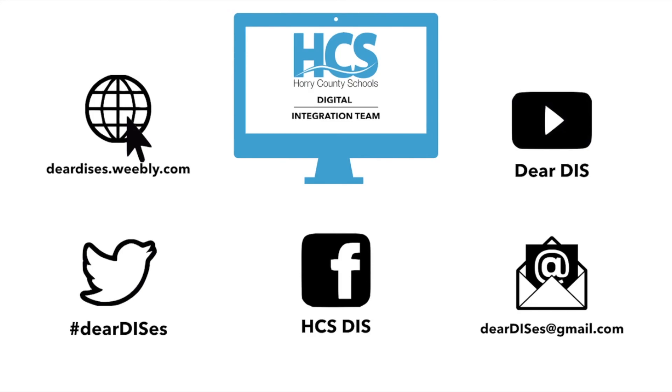Thank you for watching this tutorial. Be sure to subscribe, like, comment, and follow us by clicking on the links below in the description.